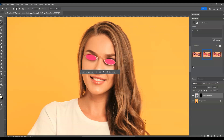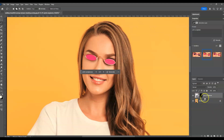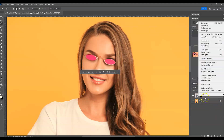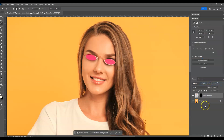To do that, go to the layers panel. From the pink sunglasses that we applied, you'll notice this layer is a generative layer. We're going to turn this into a rasterized layer, so right-click on the generative layer and select Rasterize Layer. Once done, the layer is no longer a generative layer.